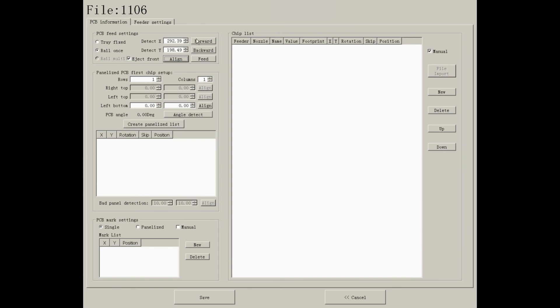Please do not press forward or backward, or you will change the PCB's position. And please do not press fit.